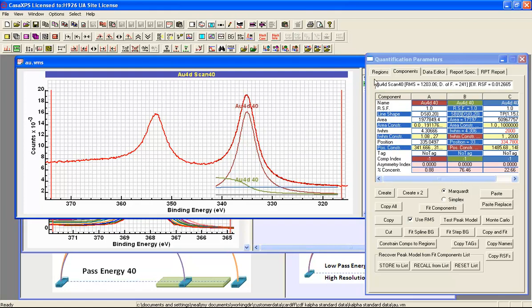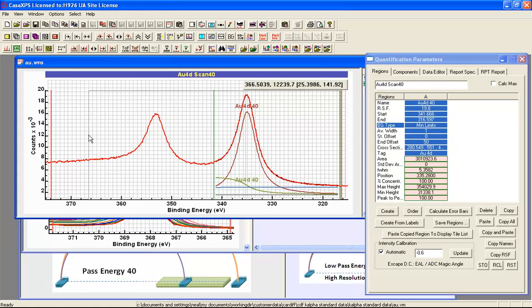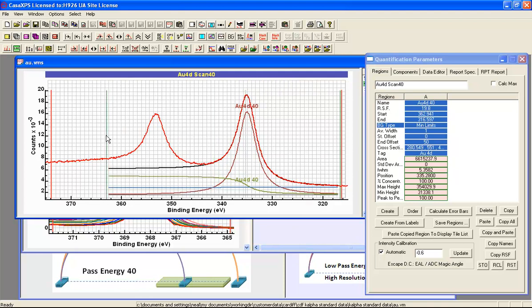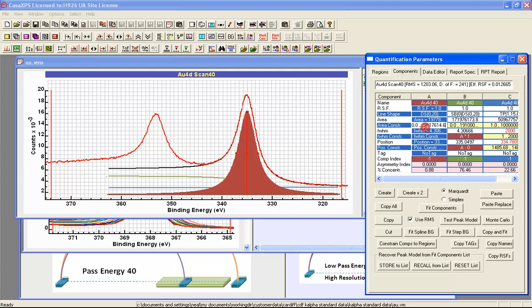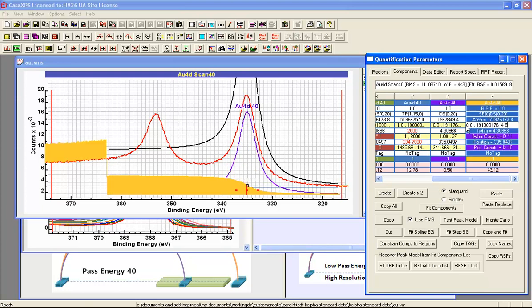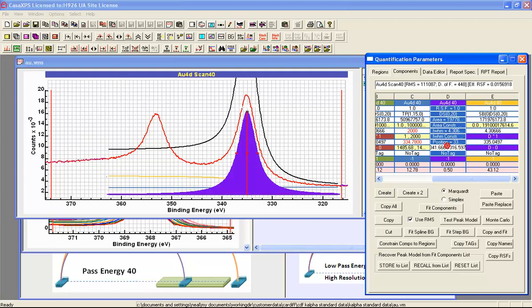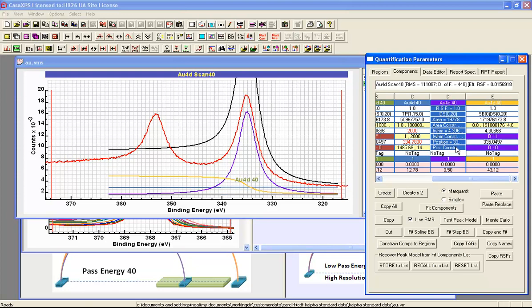To complete the peak model what I need to do is include both parts of the doublet. So if I extend the background and then go back to the components property page, copy the component that represents the photoemission peak. And because of these constraints that are applied to the Shirley background that are associated with this peak, when I copy the component it will also copy the Shirley background. So when I say paste I end up with a new set of components. And these can be used to represent this gold 4D three halves. Provided I move the component and I'll need to allow the space to move this component from one side to the other.